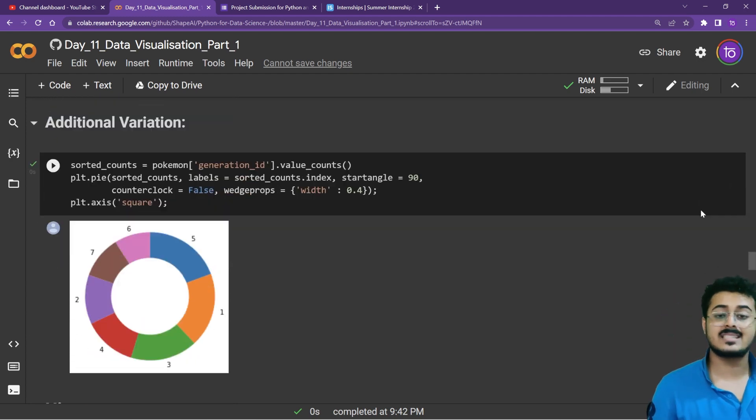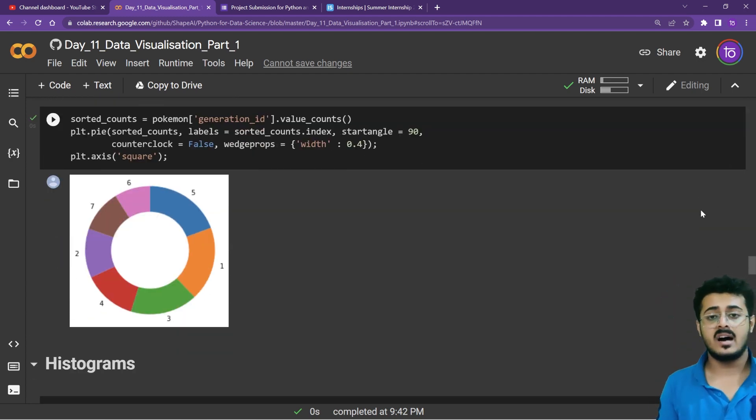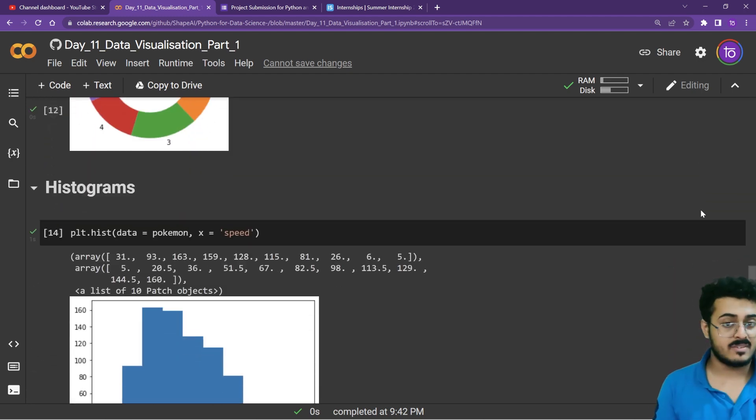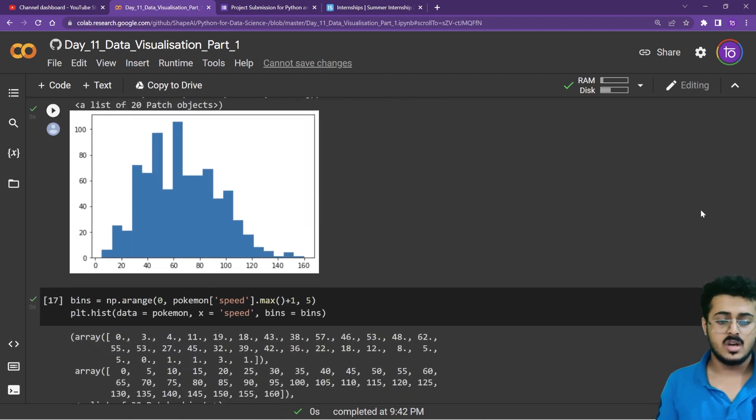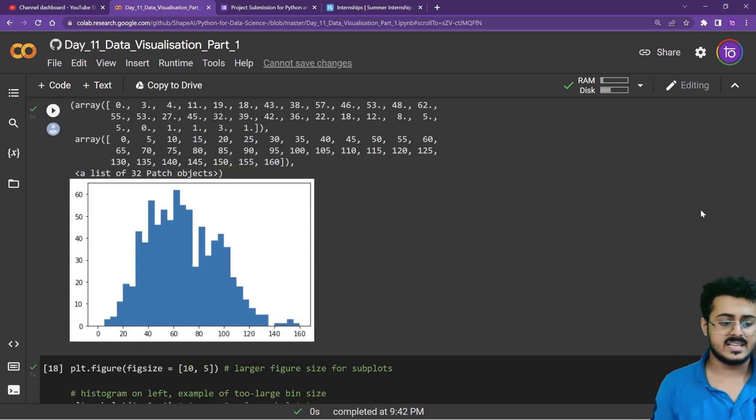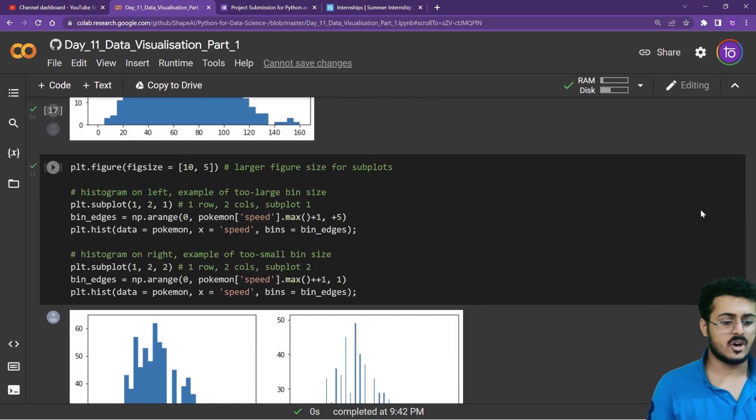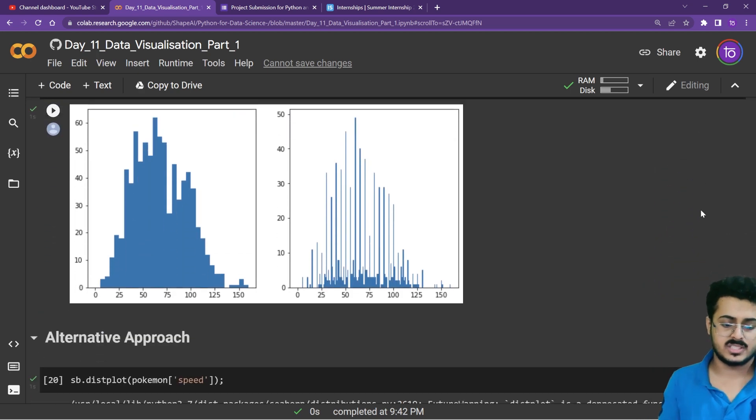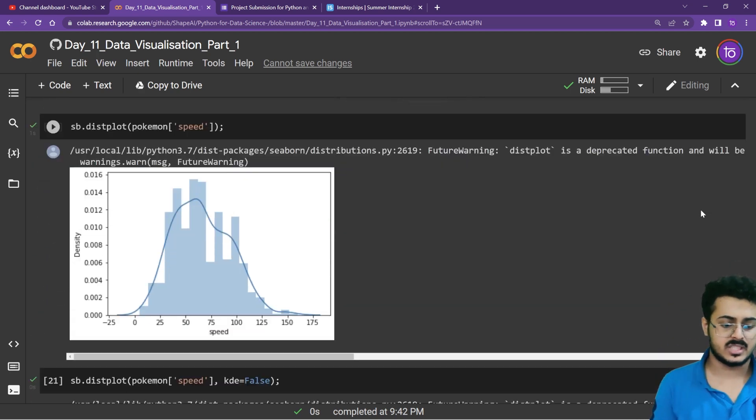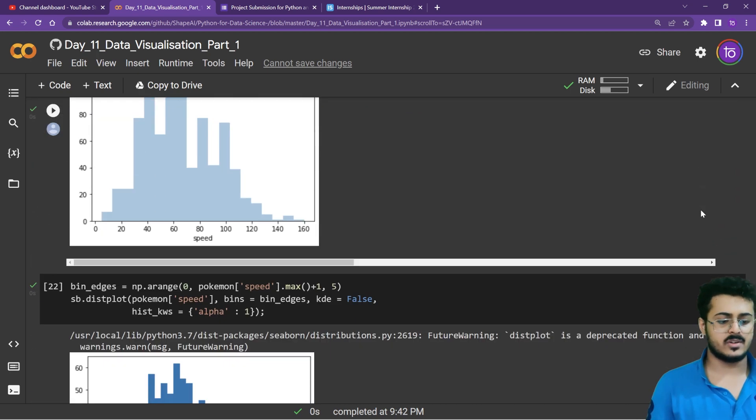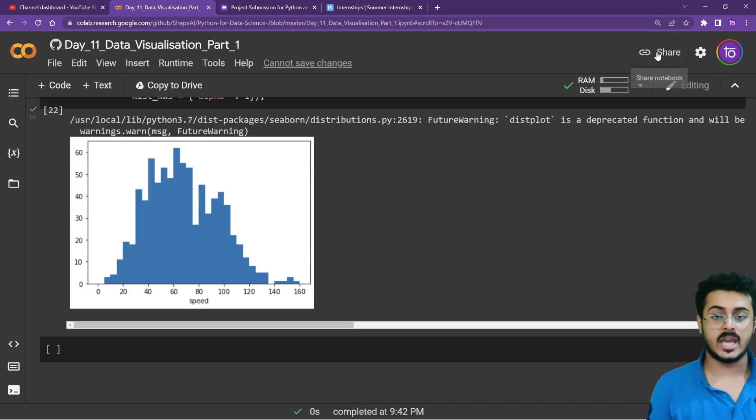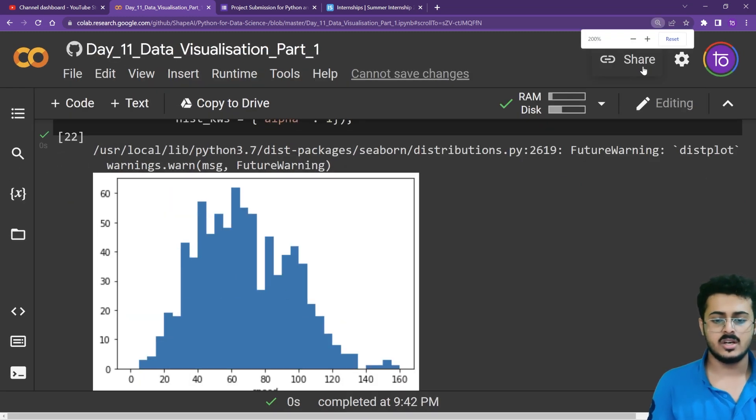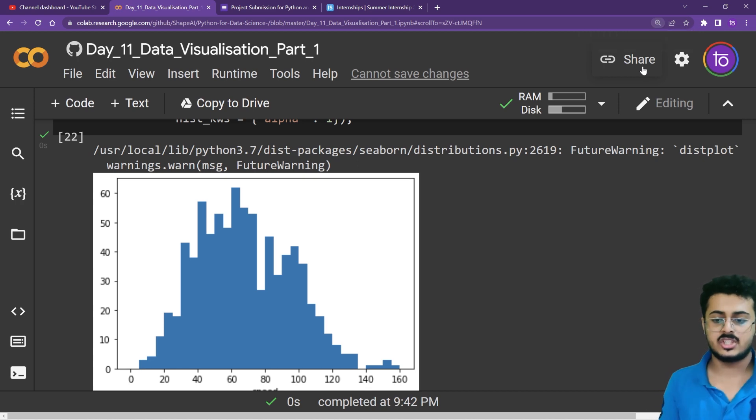Each and every single code we discussed in the previous two classes. You have to create the exact same IPYNB file. Once you have created all these plots that you can see, you have to click on the Share button on the top right corner.